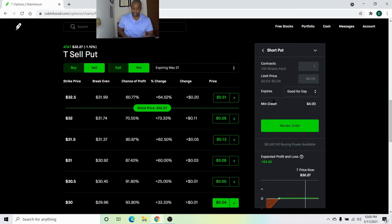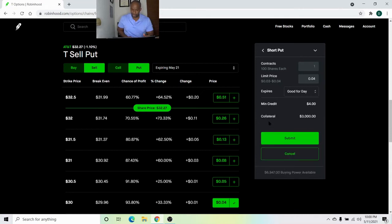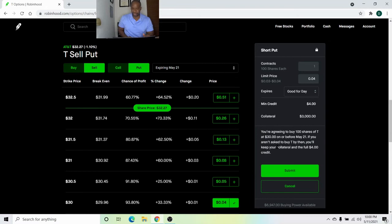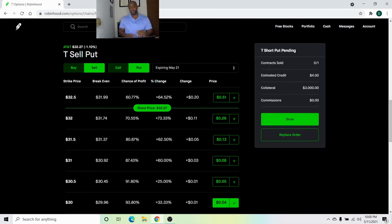Continue. Review order. So I'm getting $4 for 100 shares of AT&T at a $30 strike price and submit. And done.